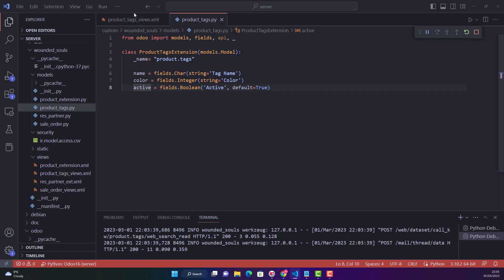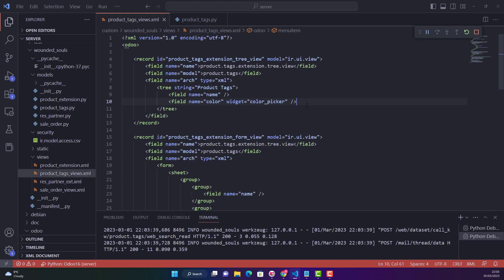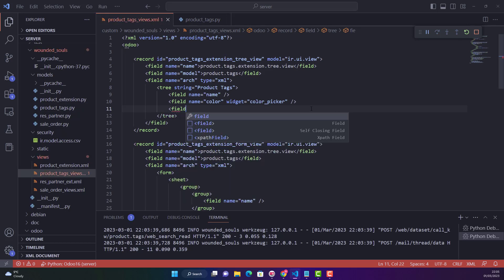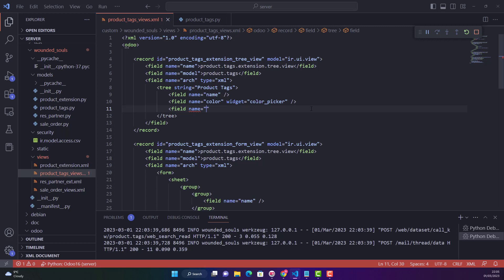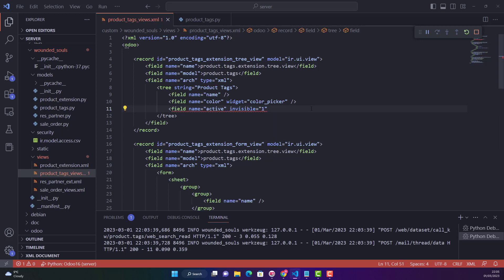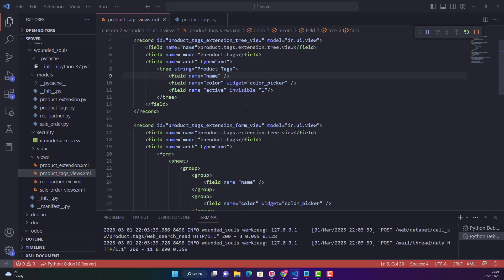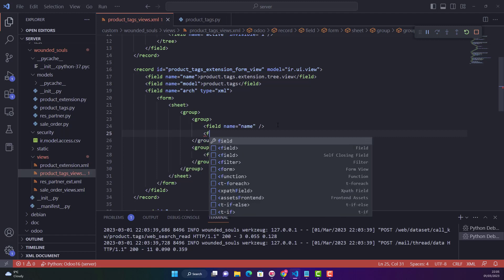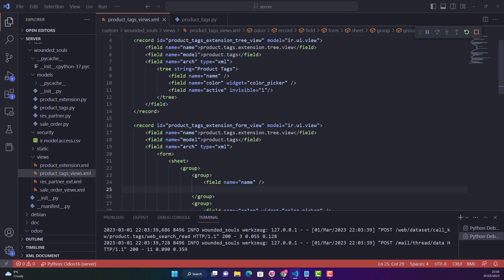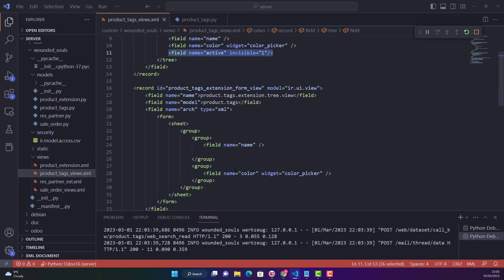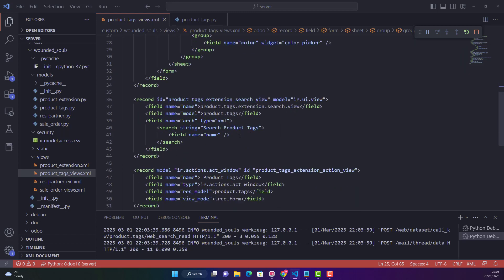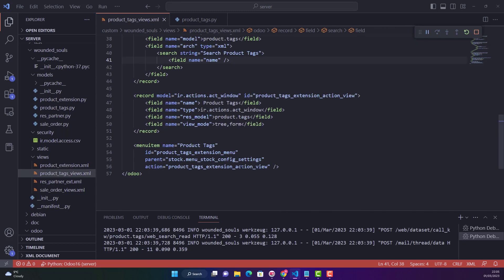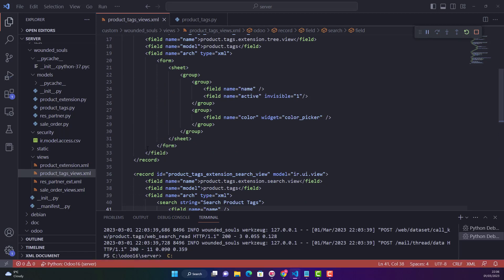Then we will add it in the tree view — we'll make it invisible. We say field name is `active` and we say `invisible = 1`. We have added it in the tree view. We also add it in the form view as well, copying that same line and pasting it there. We'll add it in the search menu later, but first let's see what the effect of these changes is on the front end. Let's restart the service and upgrade our module.